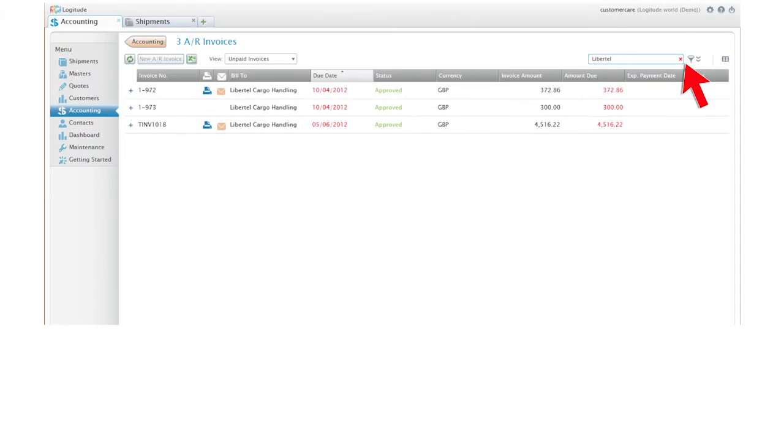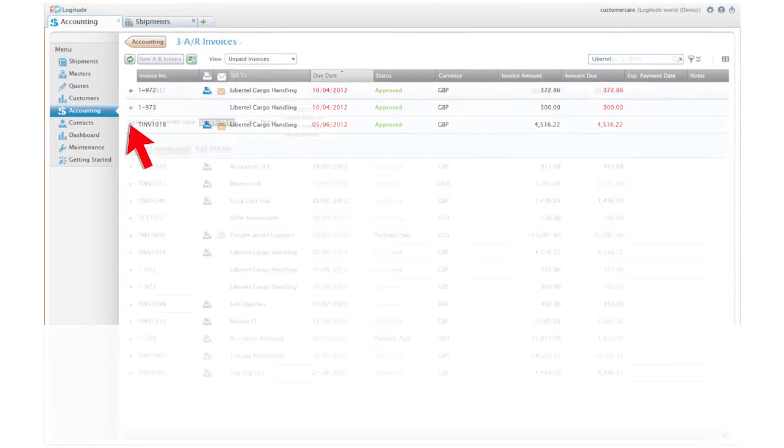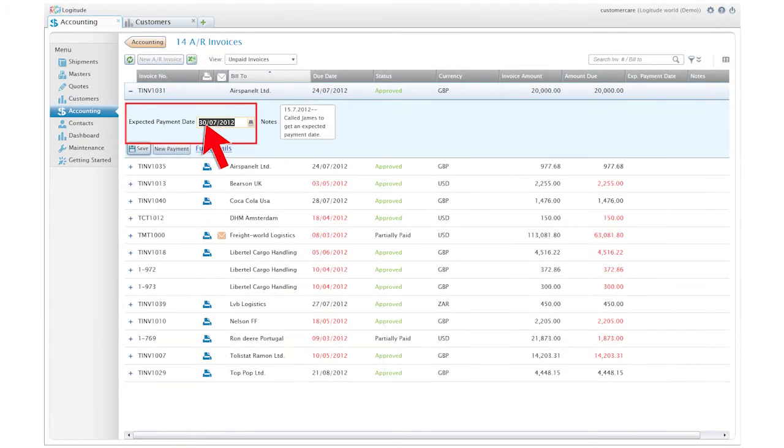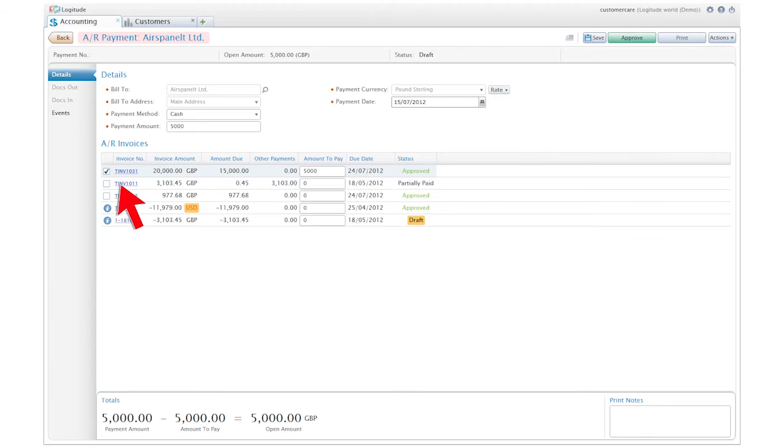Create an Excel report to send to a customer, enter an expected date for a payment, or even create a payment and receipt. With Logitude, you can receive and enter a payment for multiple invoices, or even receive and enter a partial payment.